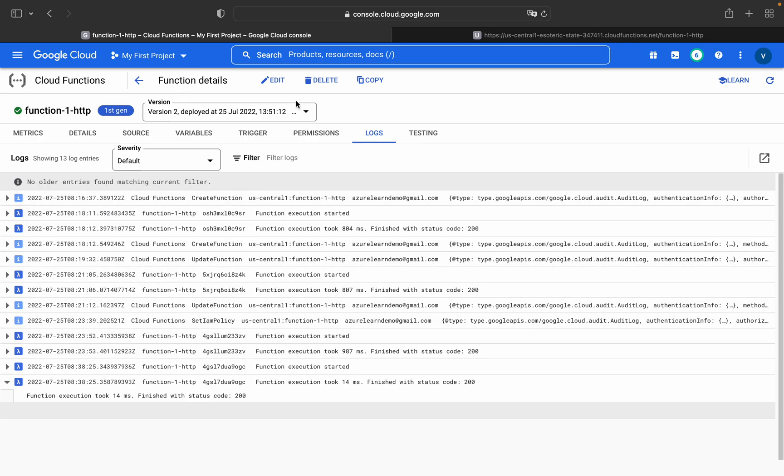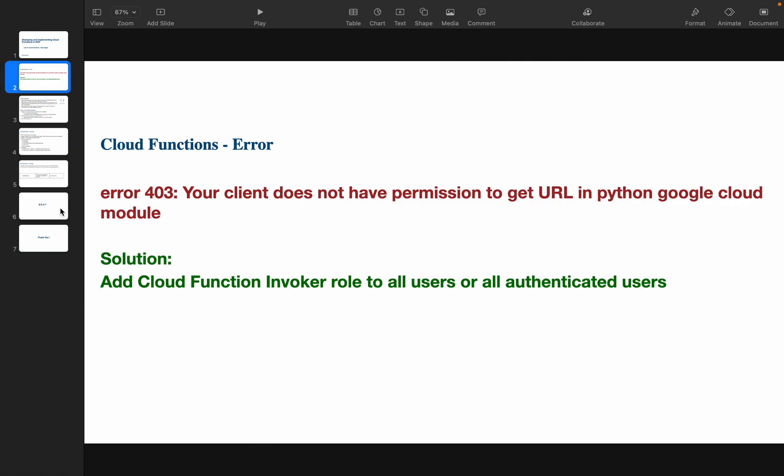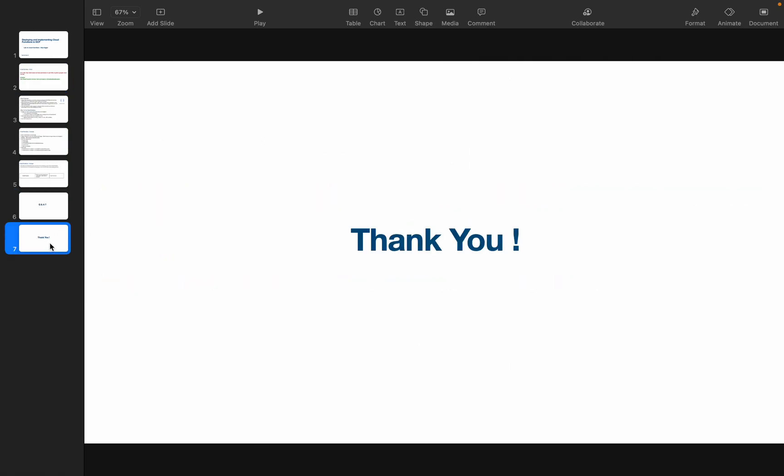That's it for today's video. I hope you learned something new from this video as well. I know this is very basic. Going forward I'll try to add some custom messages and I'll try to build some real-time use cases. So stay tuned for those things.